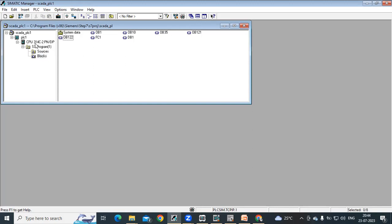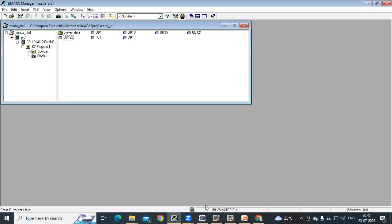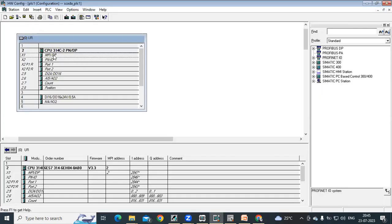First thing, the CPU should be having internet port when we are going to communicate with it. Here you can see I am having one CPU 314C-2 PN/DP. In hardware configuration, you can see PN IO option.